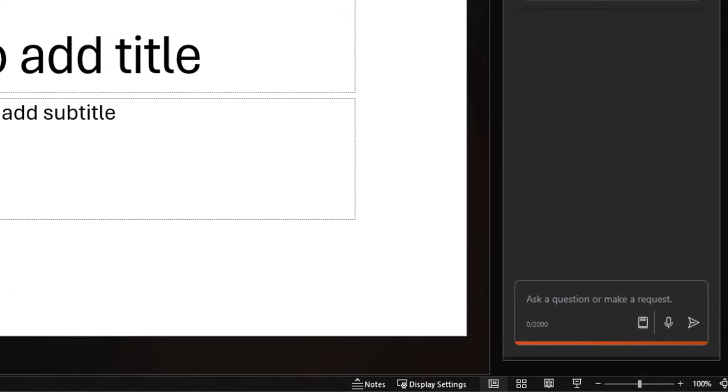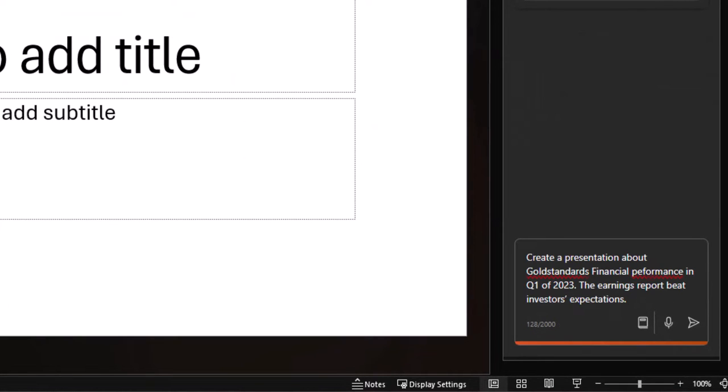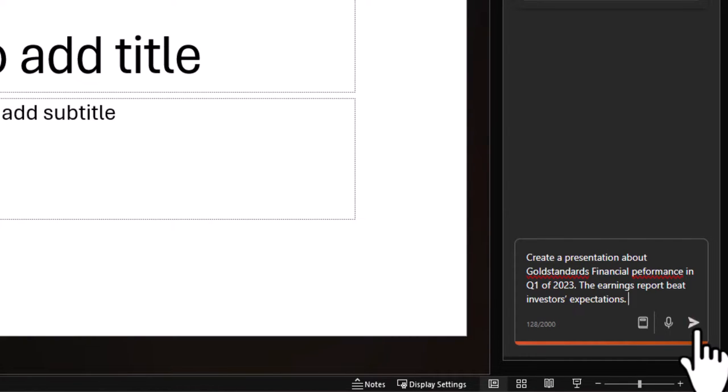All right. Our example is there's a company called Gold Standard, and I want co-pilot to make a presentation about their performance in Q1 of 2023. The context that I'm providing, it's very brief, but it'll work. The earnings report beat investors' expectations.